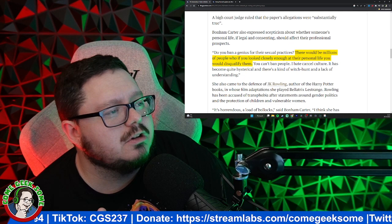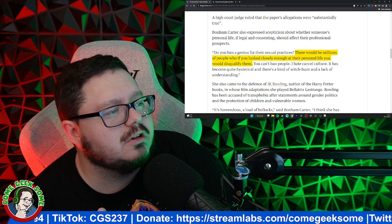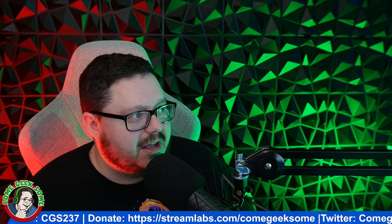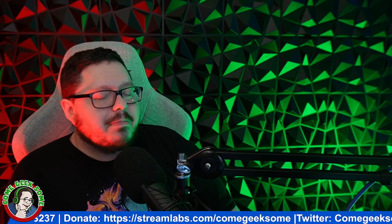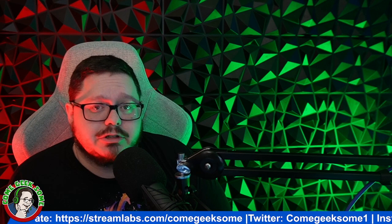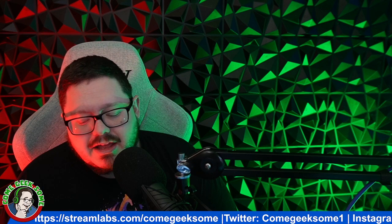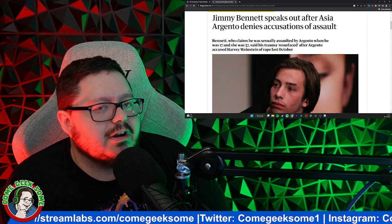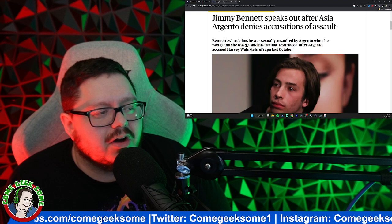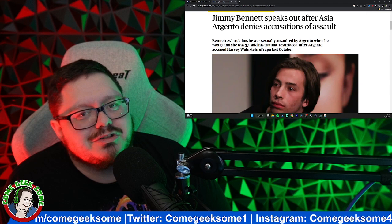Millions of people who, if you looked closely enough at their personal life, you would disqualify them. Now as I mentioned Asia Argento's name, obviously Asia Argento was one of the big people who came out and accused Harvey, and again Harvey's in jail, good, that's where he deserves to be. He deserves to rot in prison, all those type of people do. But when you come out and you say all this kind of stuff and then you get accused yourself and you try and hide it, this is exactly what Helena Bonham Carter is saying.